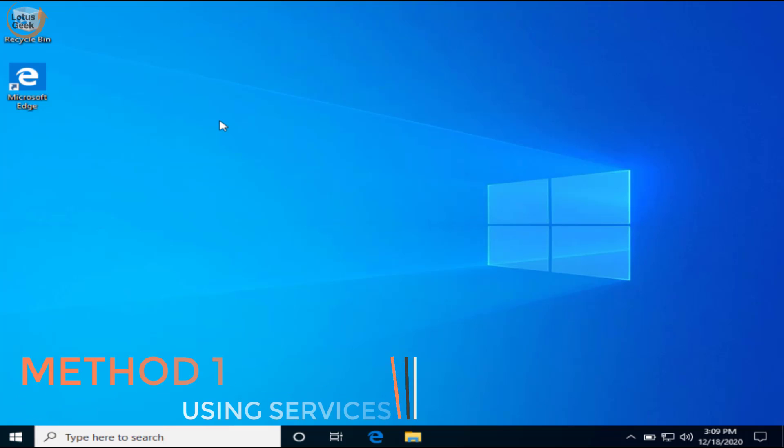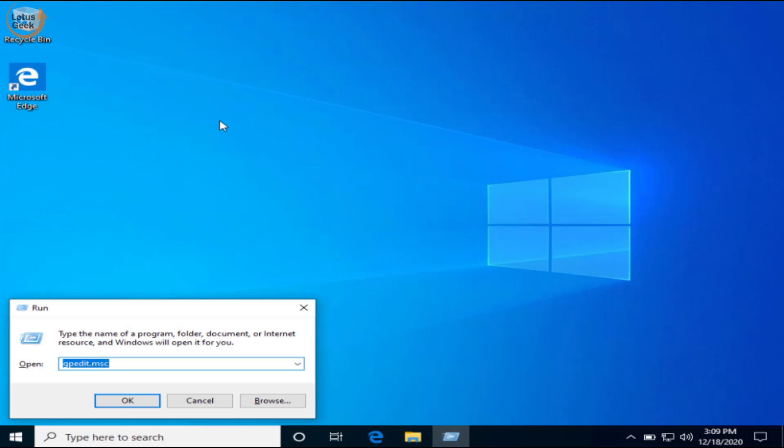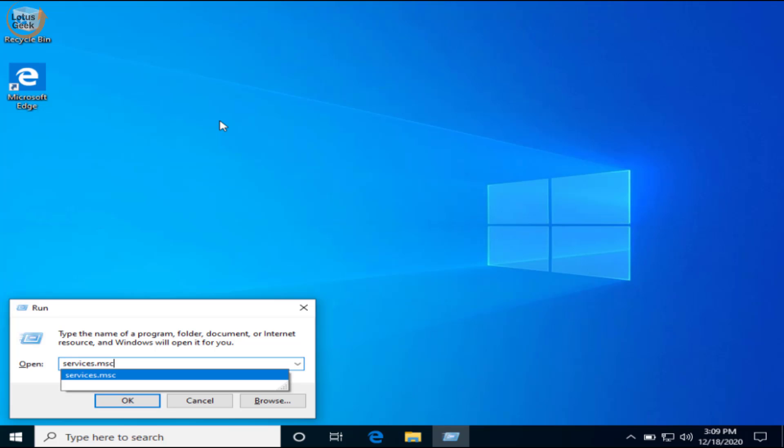Let's go ahead and proceed. The very first thing we are going to perform is to change some services settings. Simultaneously press Windows and R key to open the run command.